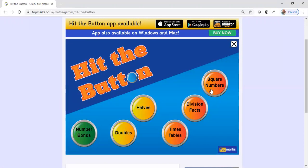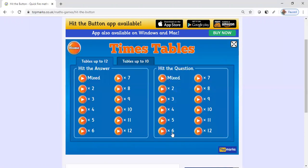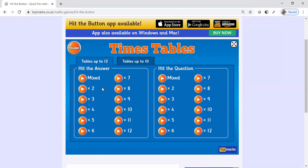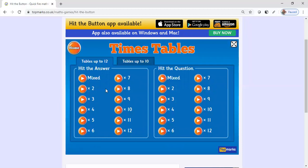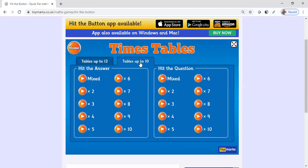But first we're going to look at the times tables because this is what we use inside my classroom. When you click on the times tables button, you have mixed numbers where you can challenge your students. They'll have multiplication problems from different sets of multiples like twos, threes, all the way up until 12, or you can have tables up to 10.